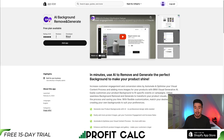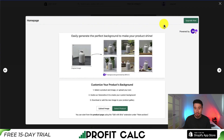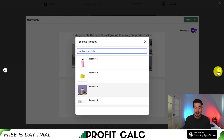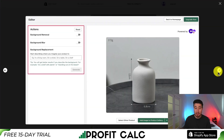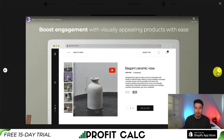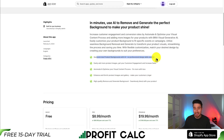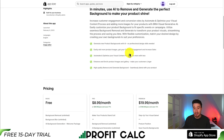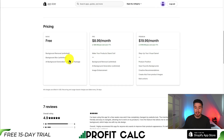The next app is called AI Background Remove and Generate. It allows you to remove the background and then add different ones behind that element. You could also blur the background and then replace it if necessary. No professional design skills are needed and it easily lets you add product images, get your customer engagement, as well as increase sales.